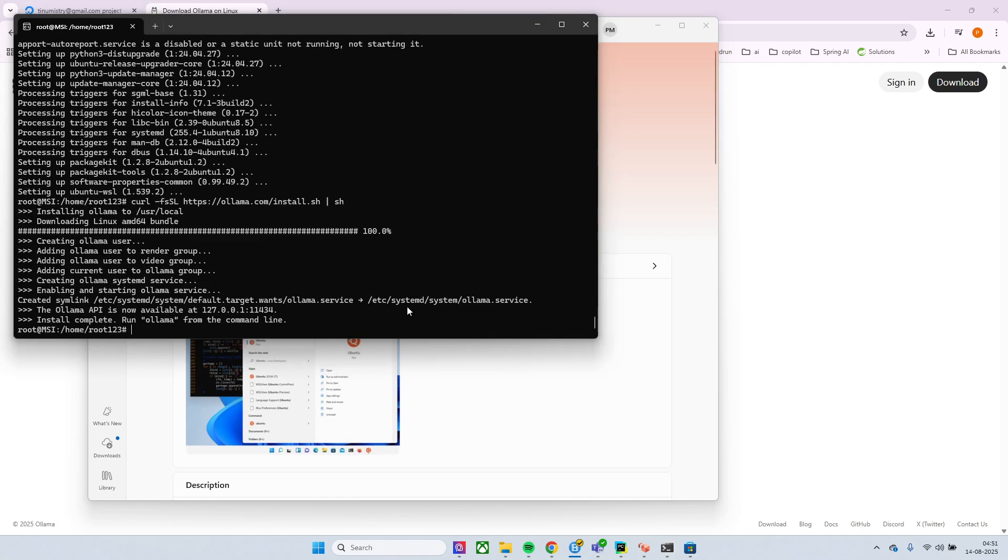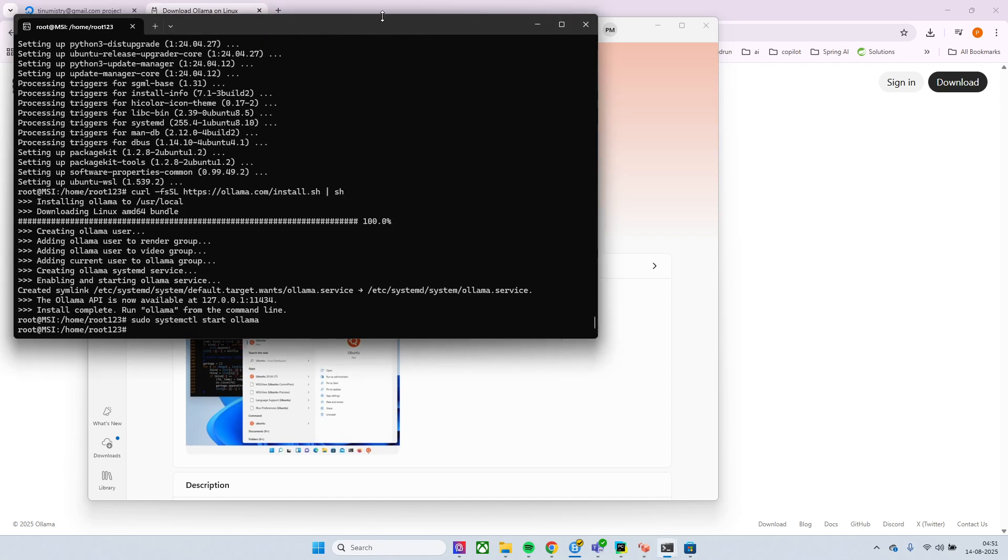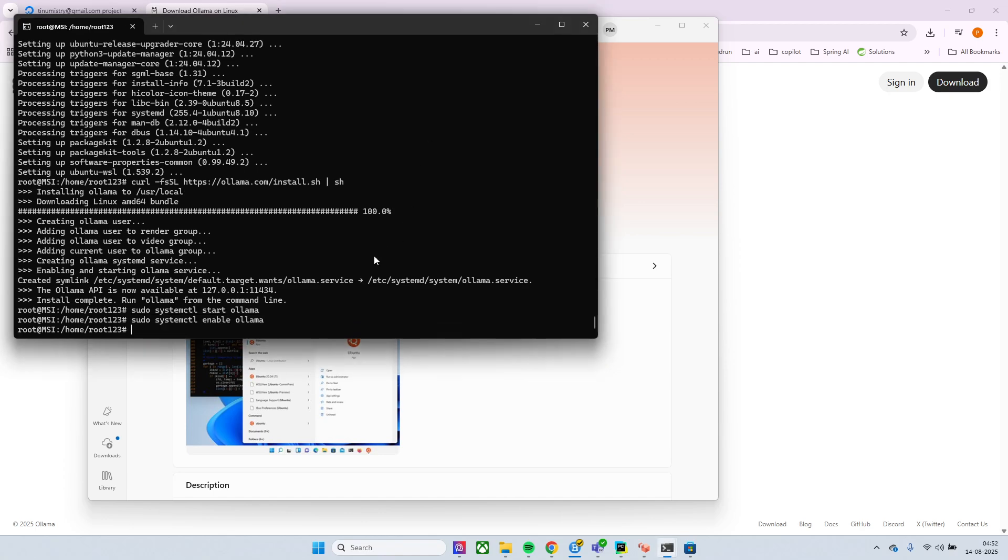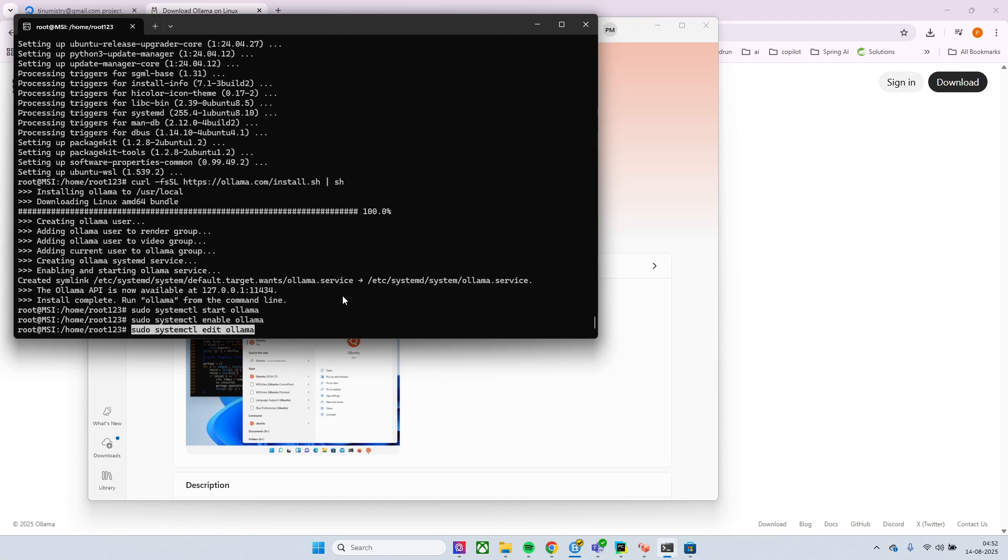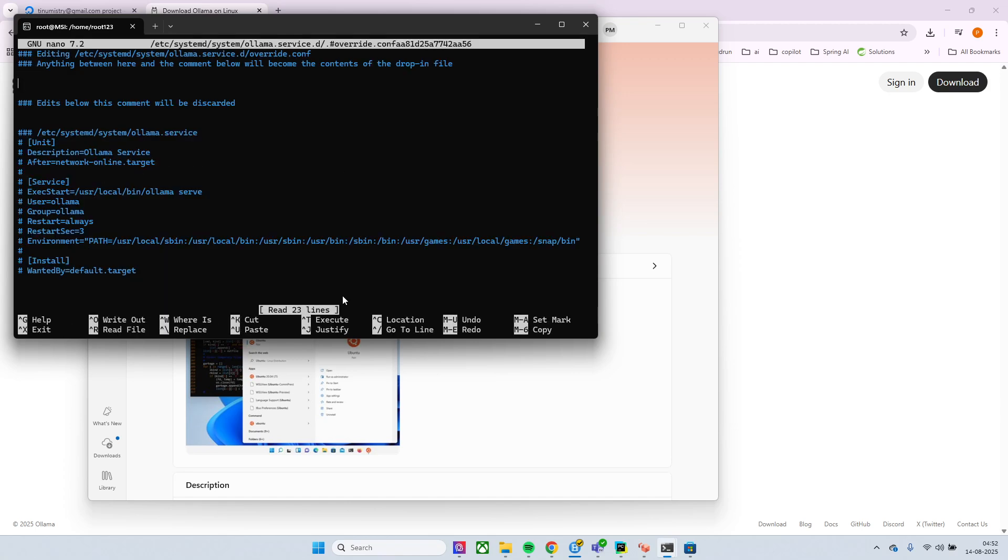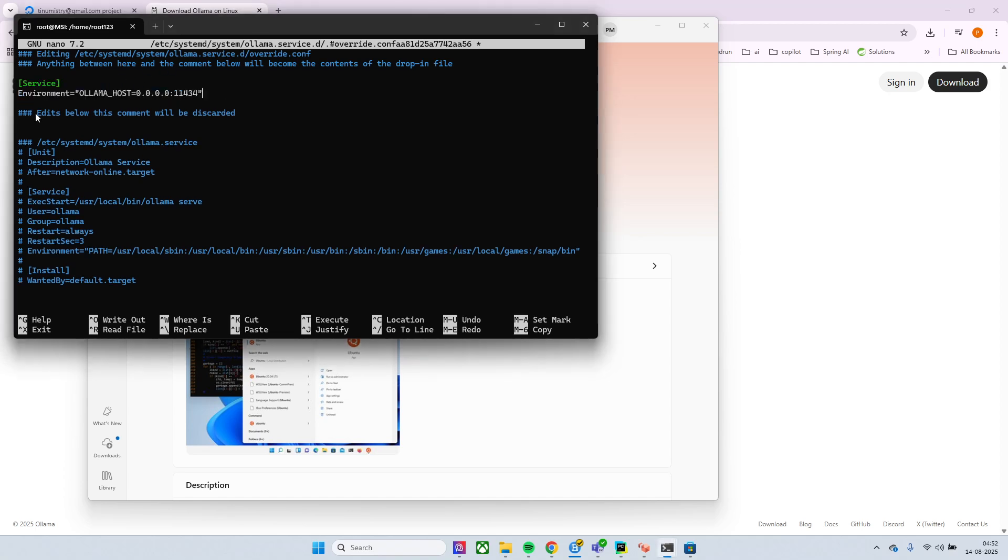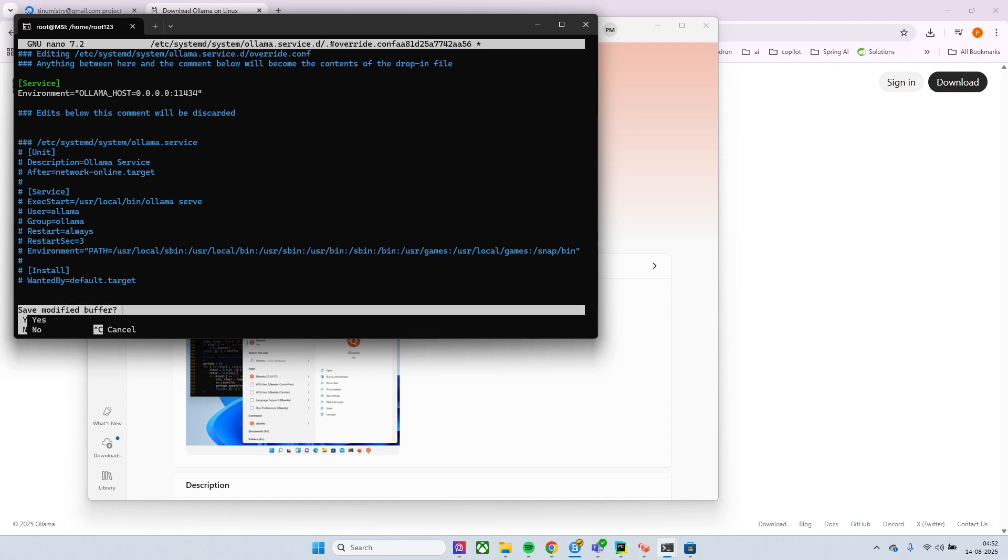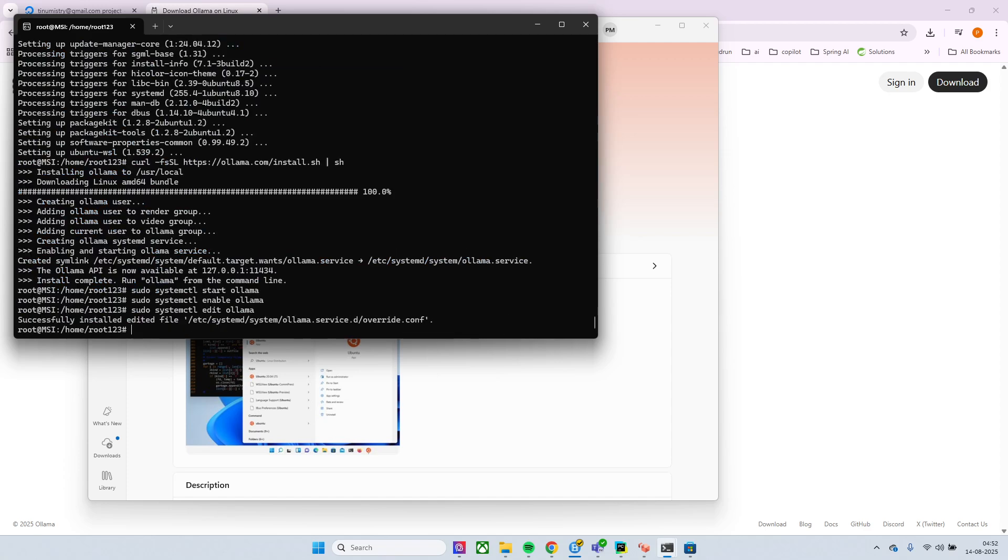Once this is done, just start Ollama and then Ollama service to be enabled. Okay, but what if you want remote access? So this command, edit Ollama, and here you just need to put like this service environment and this will allow the remote host to connect to Ollama. Okay, say yes and save it and enter.